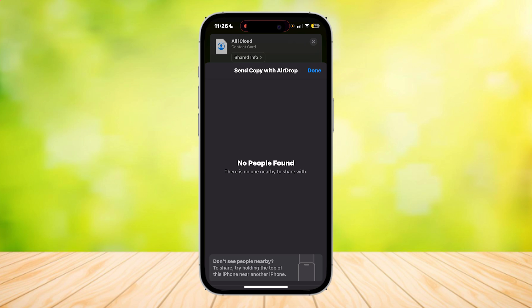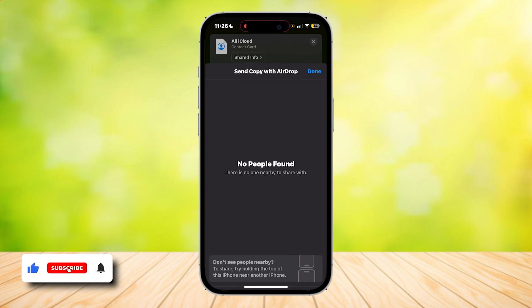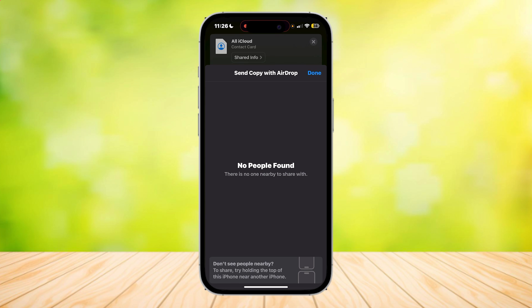As you can see, I tapped on AirDrop and now you should look for your phone over here and tap on it, and it's going to send all of your contacts into that phone.